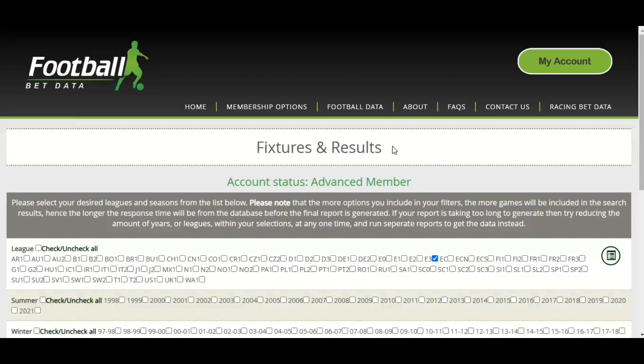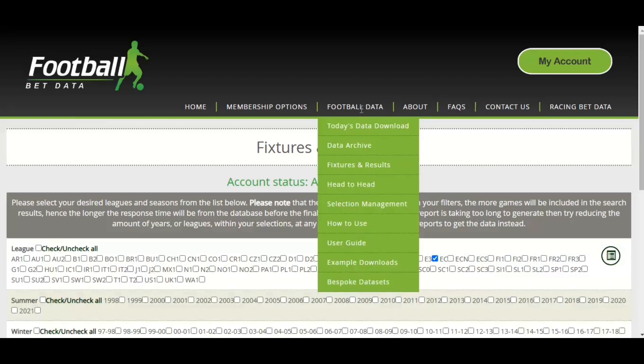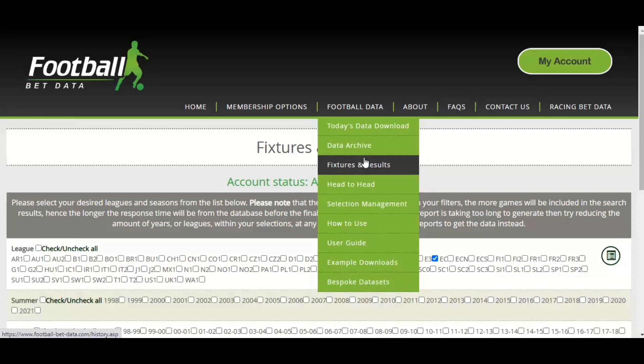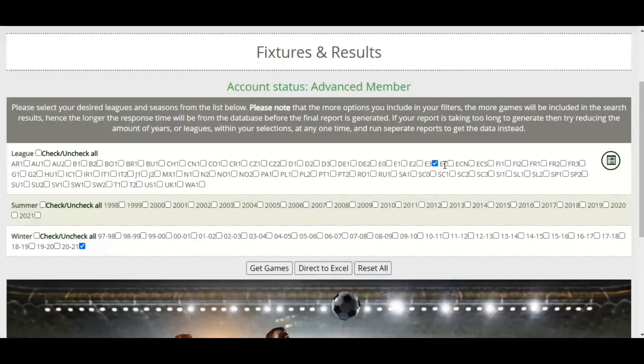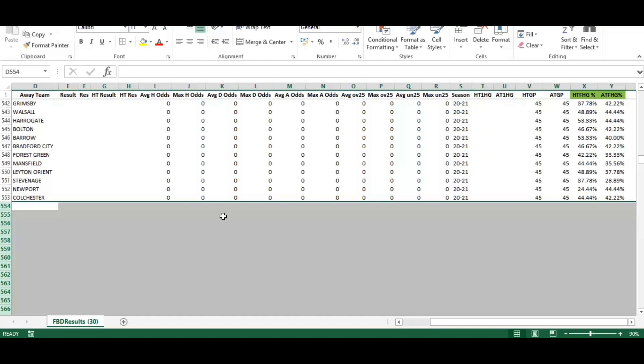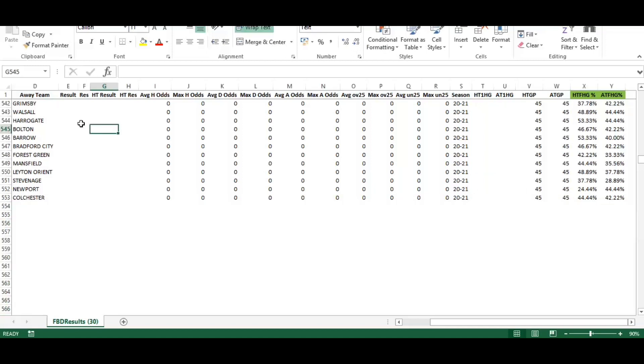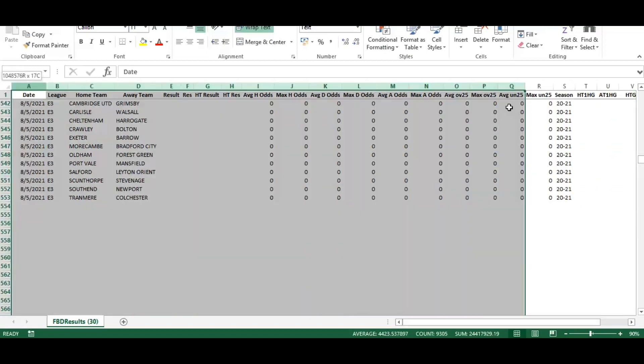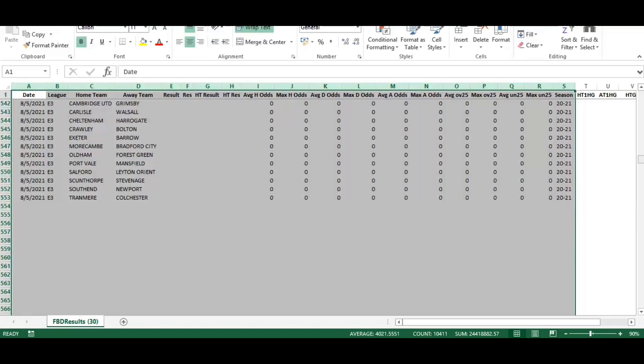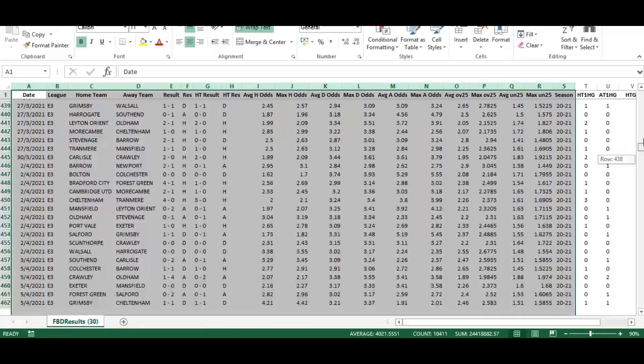We're going to show you how to calculate the percentage of times a team scores a goal in the first half. We've navigated to the fixtures and results section of the website and selected E3, which is English League 2, and 2021 the current season, and exported to Excel.